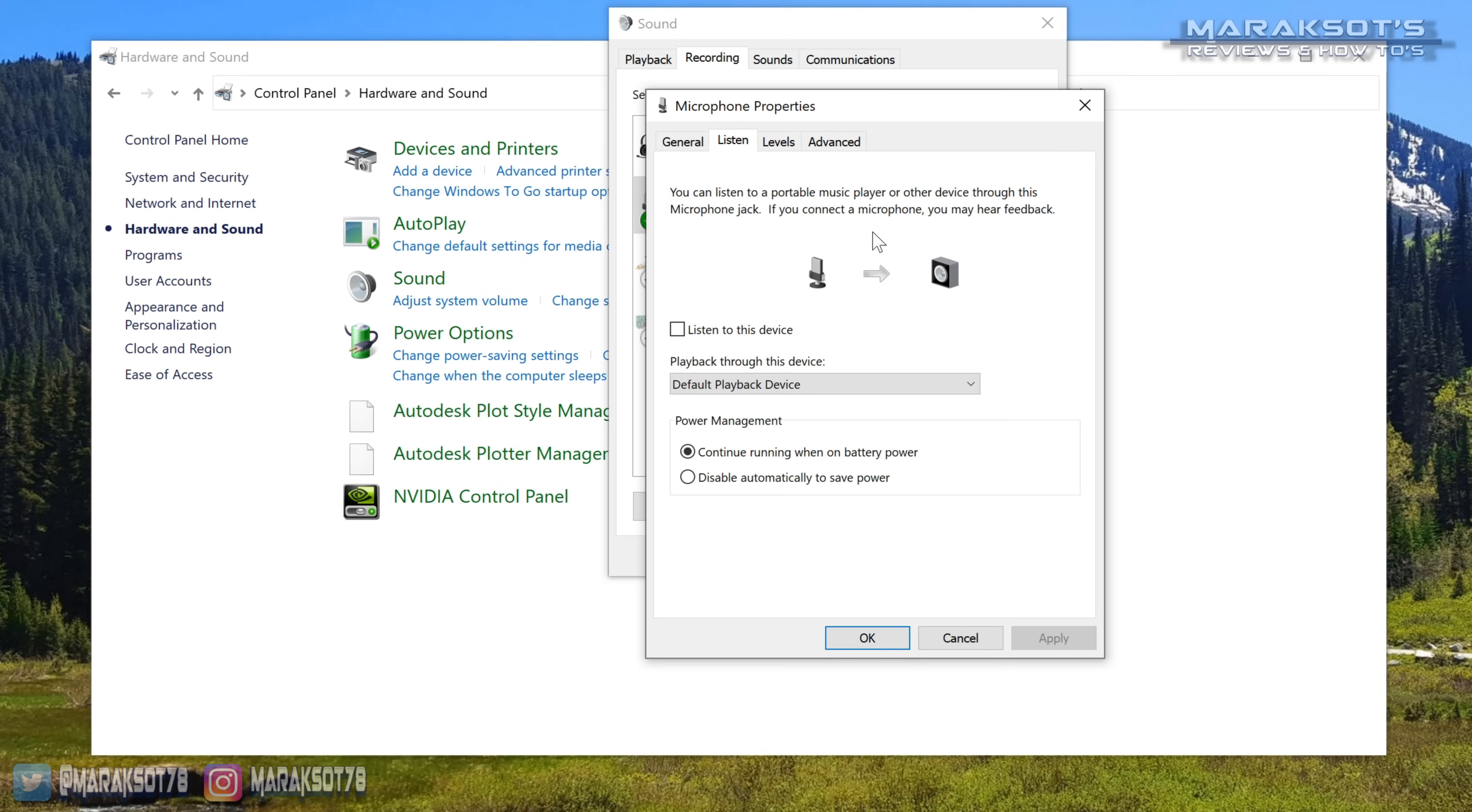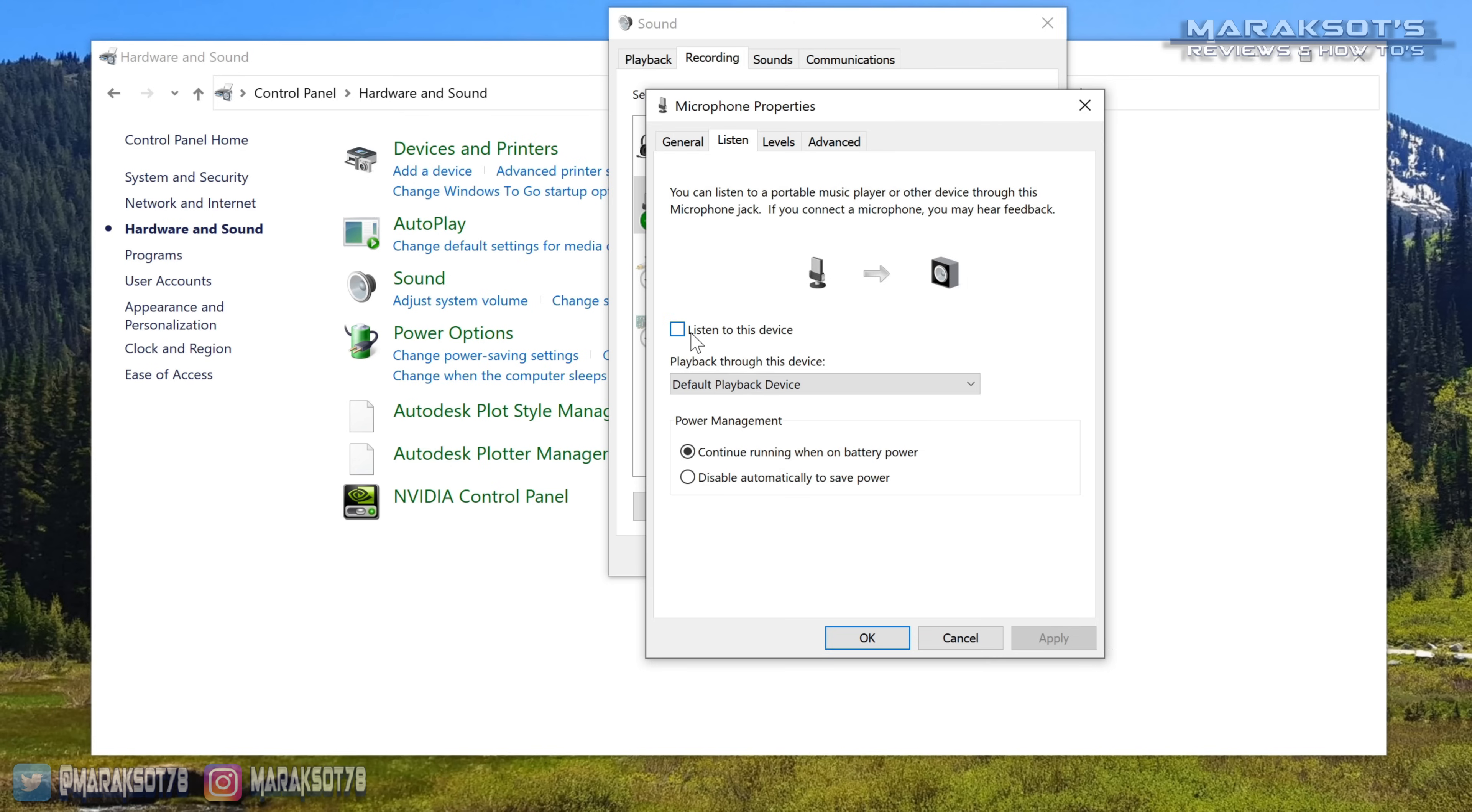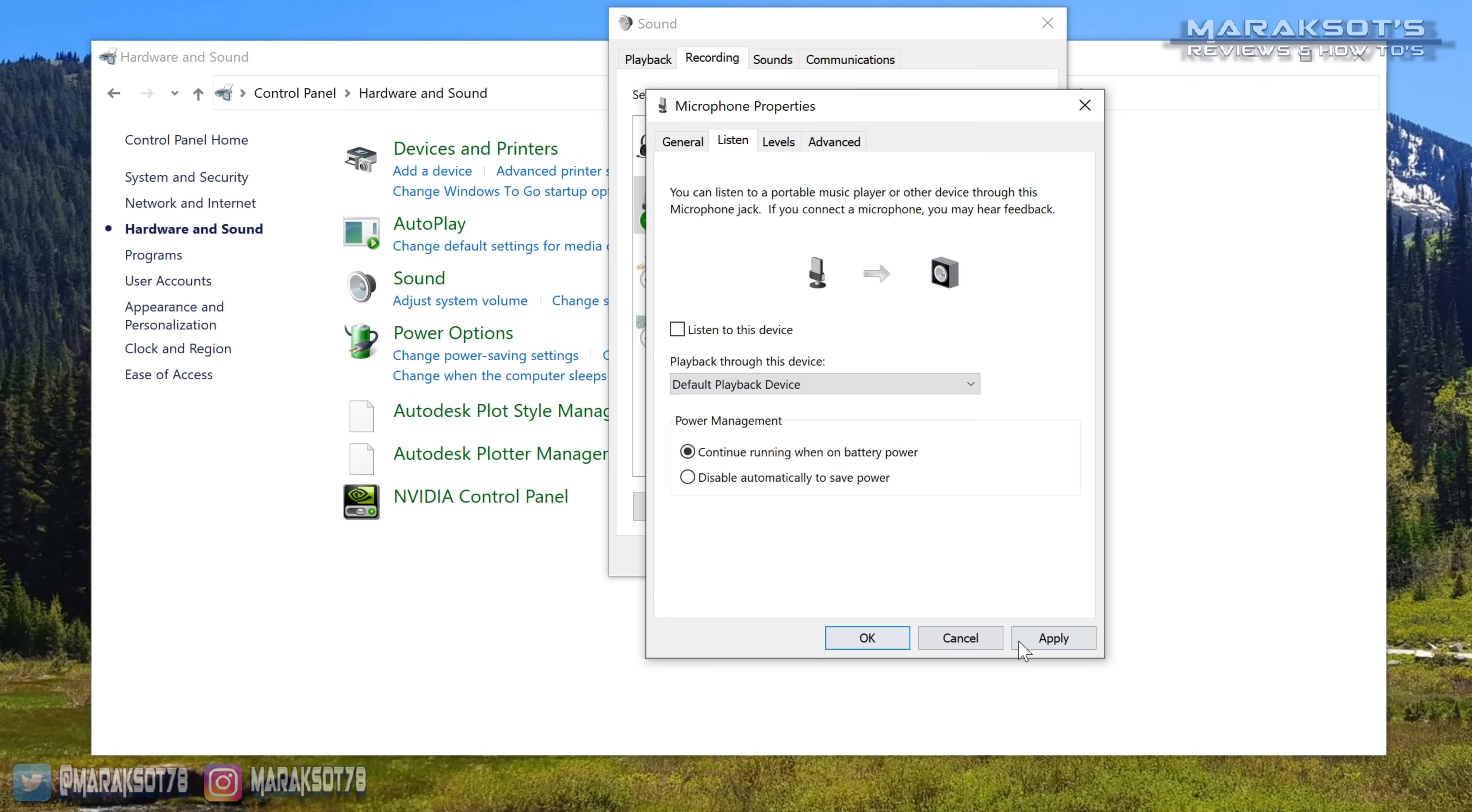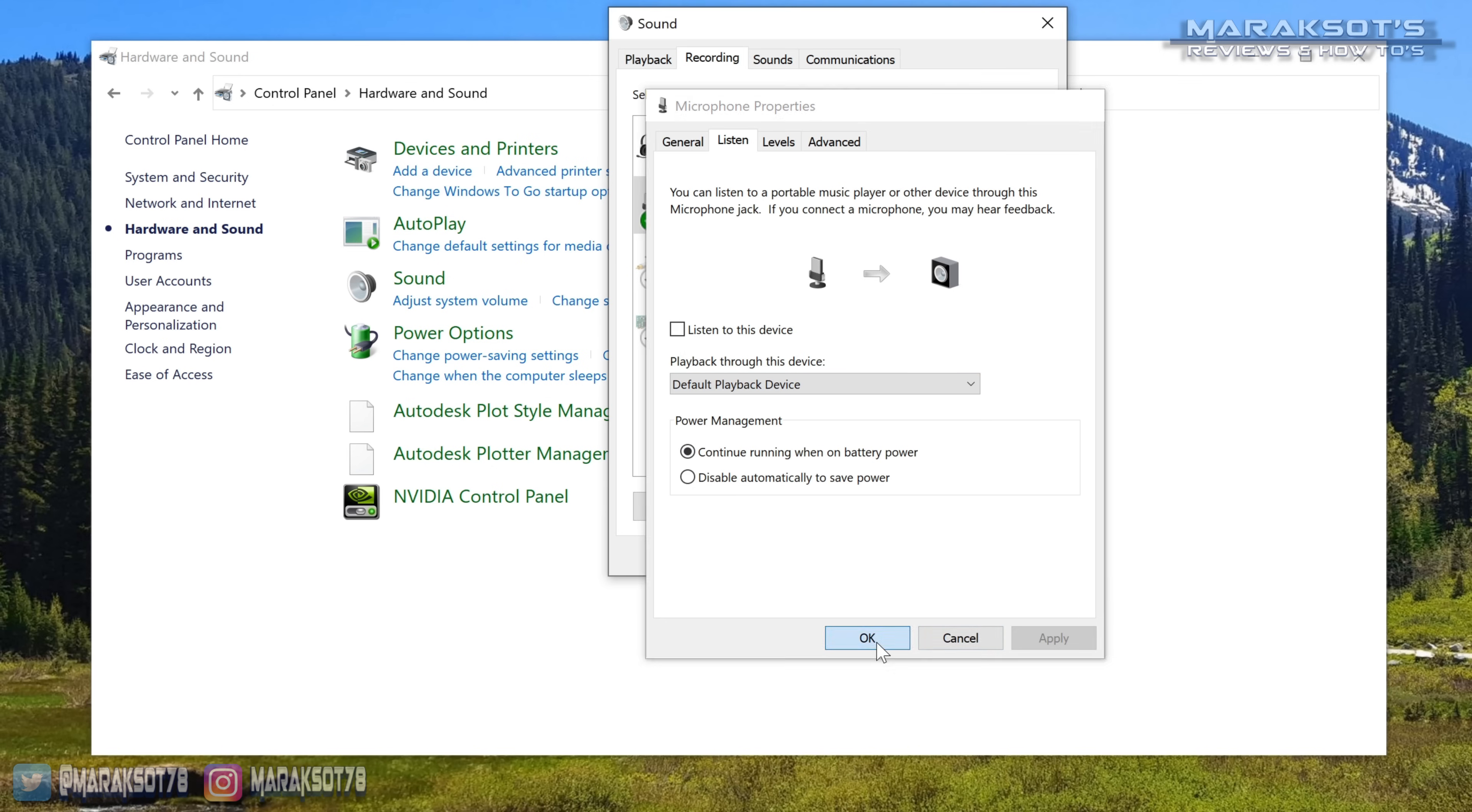In the listen tab, you can test to see if your mic is working by clicking the listen to this device checkbox and then clicking apply. Once you click apply, you should be able to hear yourself talking through your headset. I typically just use this to make sure my mic is working and then uncheck the box and exit out.